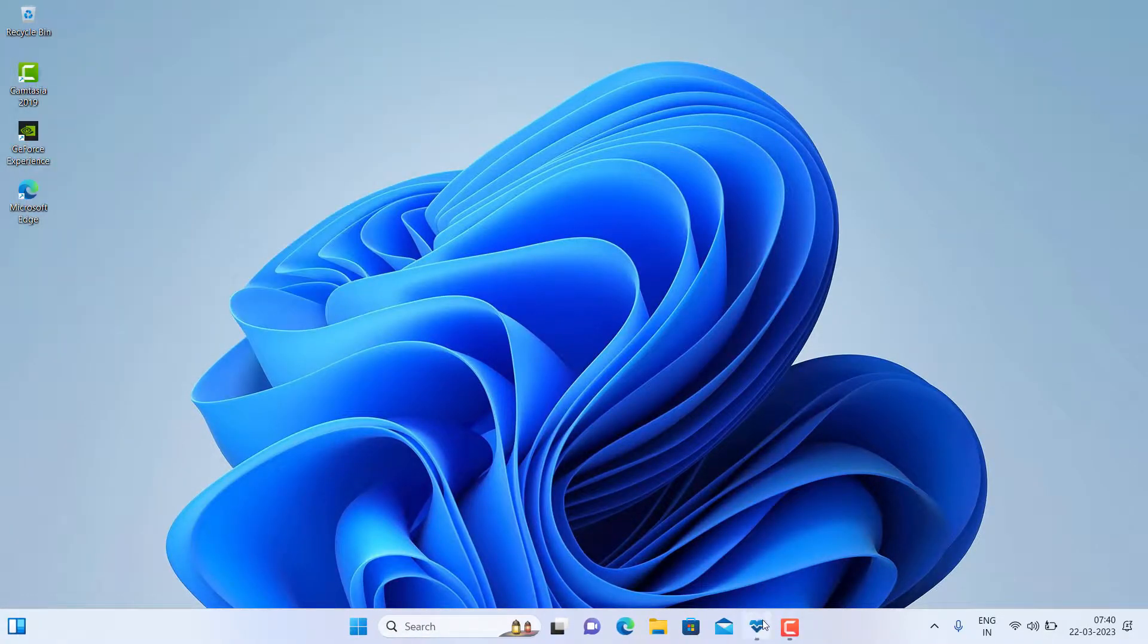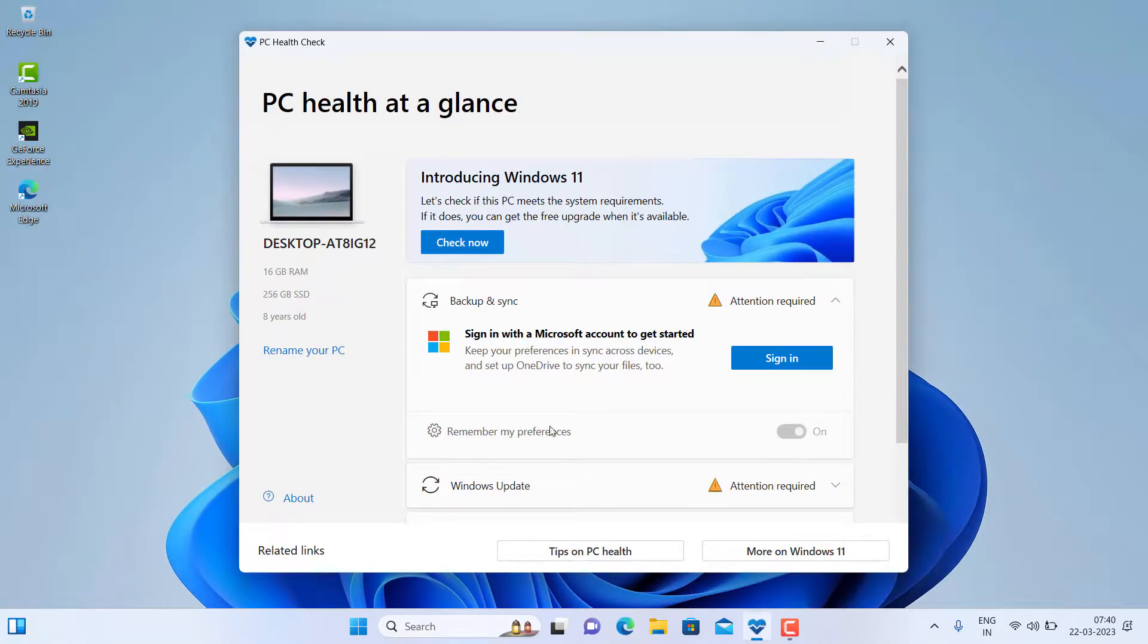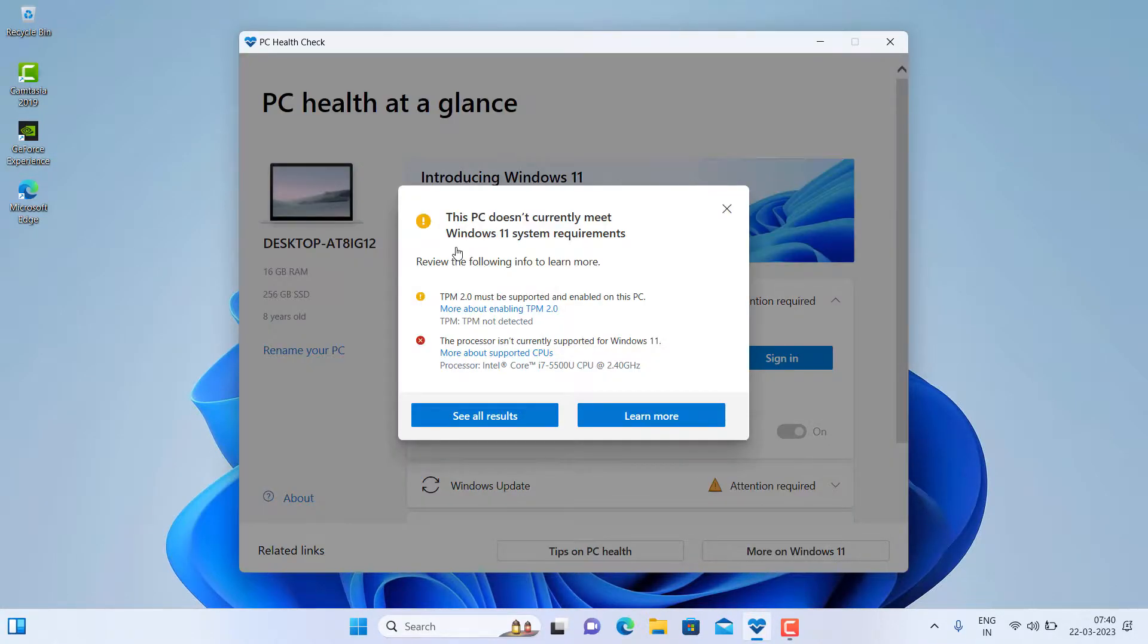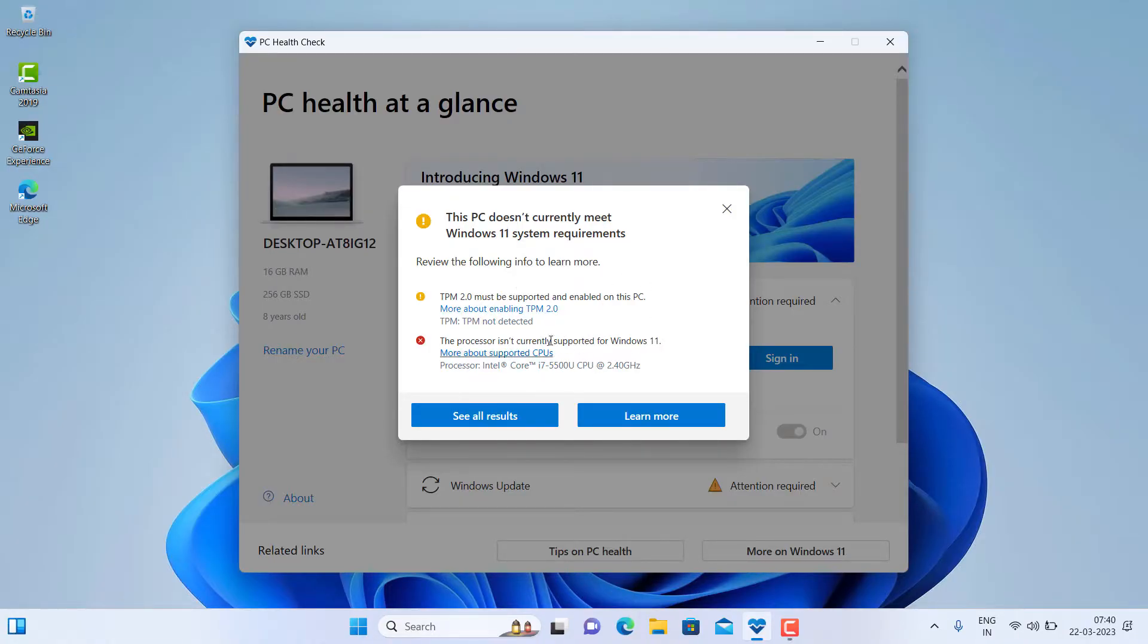Now in PC Health Check app, you can also see the same system, and this doesn't support Windows 11. And now you tell me, is it a very easy process or not? Yeah, it is a very easy process.